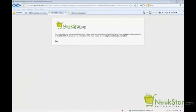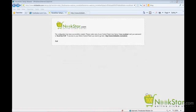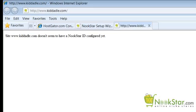As a side note, if for some reason you need to start over, you will need to FTP into your HostGator account and delete the config.php file from the include folder. By deleting this config.php file, it will force the site to go back into setup mode and display the setup wizard again. If I open my new site, I will get the following message because I have not specified the Nookstar ID yet. Let's go back to the previous step and log into our new control panel.